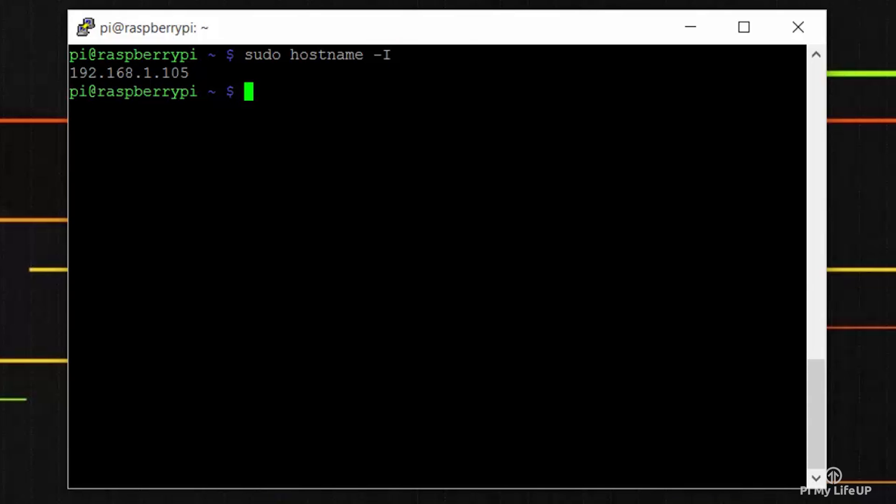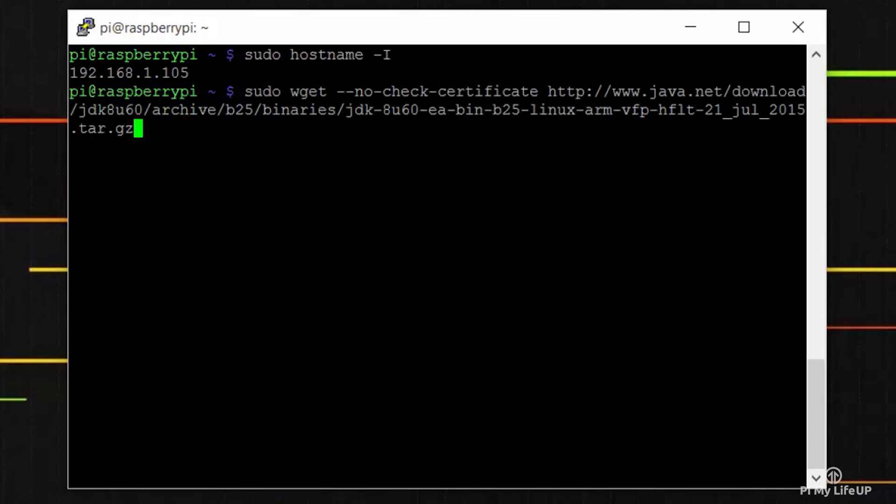Next, we need to install Java as the Minecraft server requires it. To do this, we will need to get it from the Java website. Now this is a really long command, so I recommend pausing this video or heading over to pimylifeup.com and copying it off there.